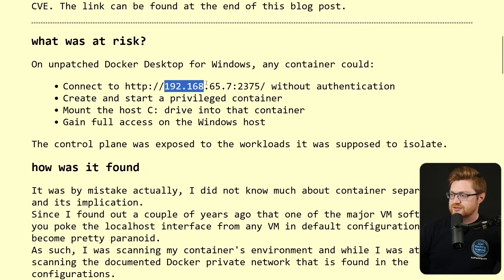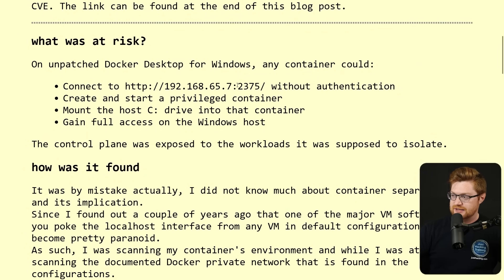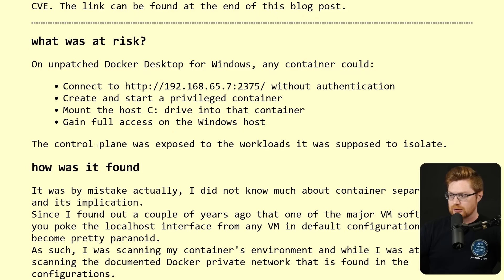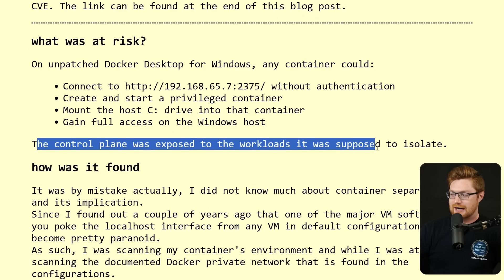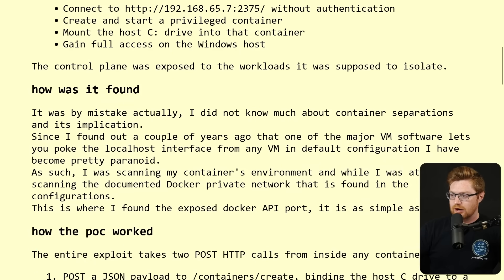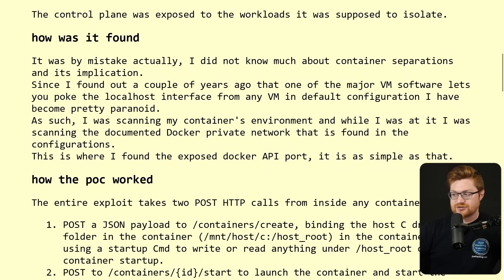They could create and start a privileged container, mount the host C drive into that container, and gain full access on the Windows host. That means you have access to the file system. That's not immediately code execution on the host, but as I'm sure you know, you could leverage that write capability on the Windows file system to stage something into the startup folder or gain some other persistence via scheduled task, and then eventually get further code execution and compromise the full computer.